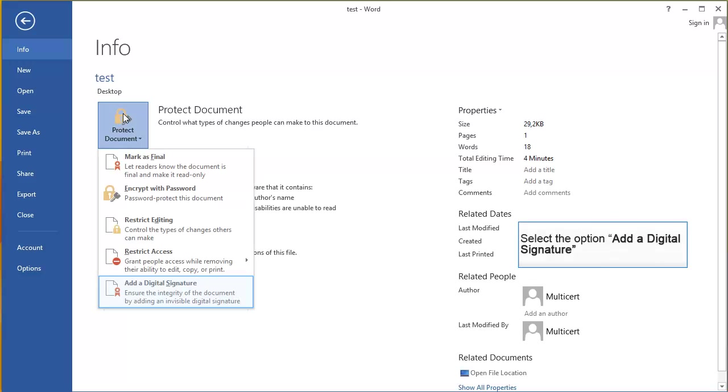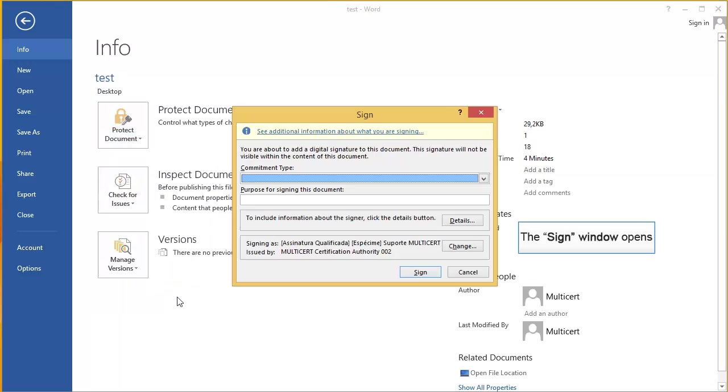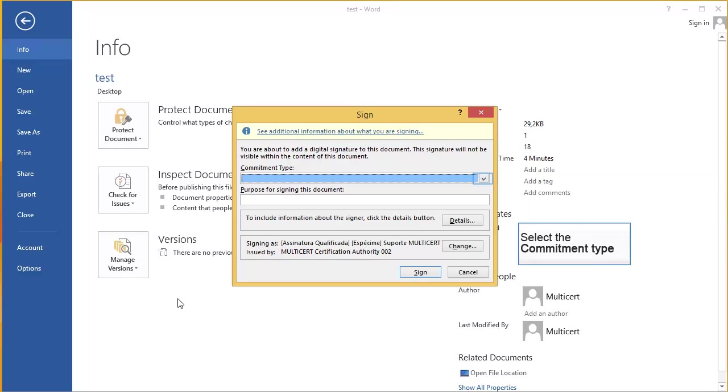Select the option Add a Digital Signature. The Sign window opens. Select the Commitment Type.